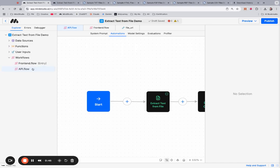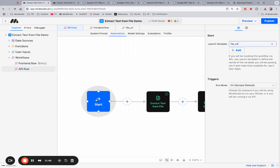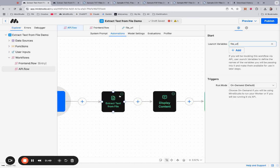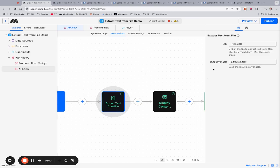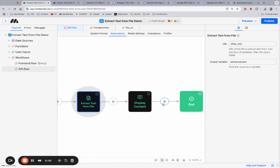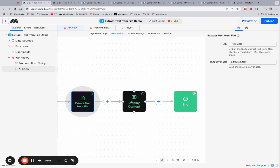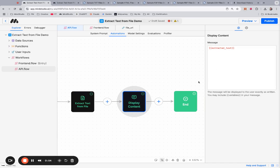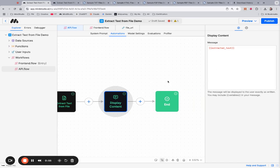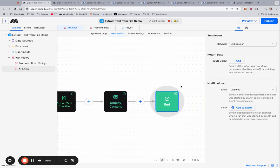When you use the API flow, we have a launch variable called File URL. We use this block to extract the text from the file, then display the content, and we have an end block to conclude the workflow.